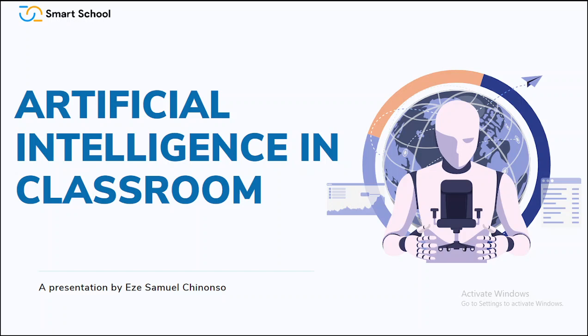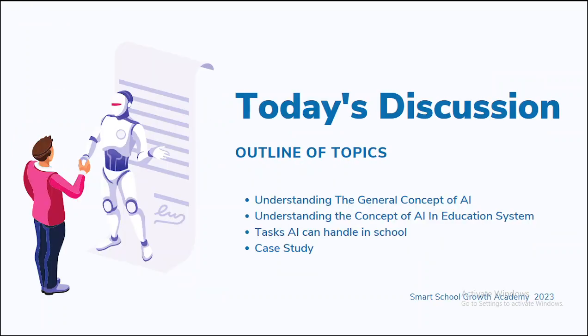By the way, before I proceed, I would like to inform you that Smart School Growth Academy is a monthly school owners training that runs every month, third Friday of every month. If the class is shifted, it will be communicated through our social media platforms and email. If you have not yet subscribed to our email address to receive updates, do so at the end of this tutorial. Today we are going to be discussing understanding the general concept of AI, understanding the concept of AI in education system, tasks AI can handle in schools, and some case studies.